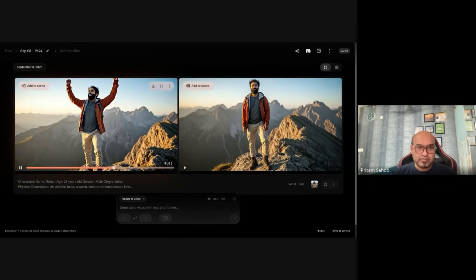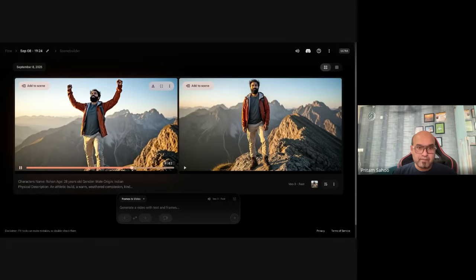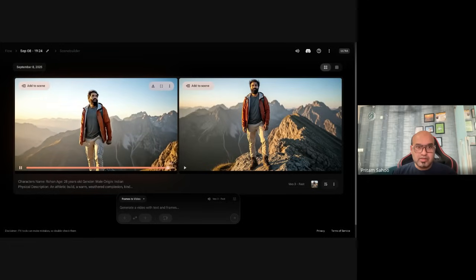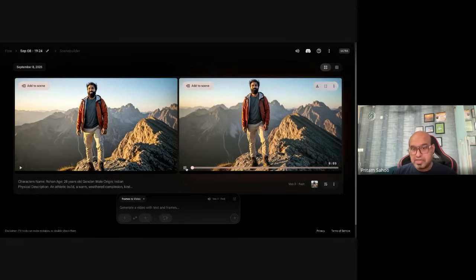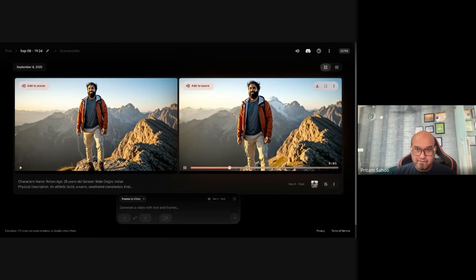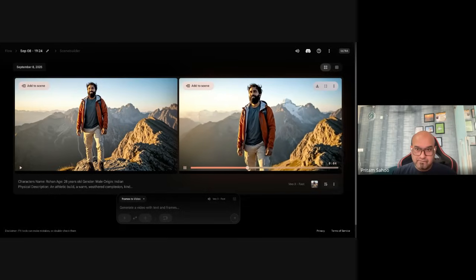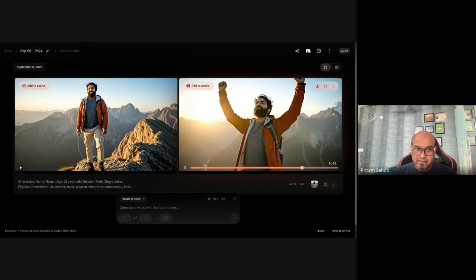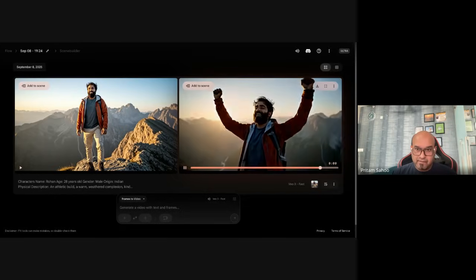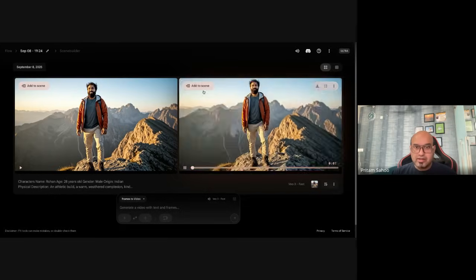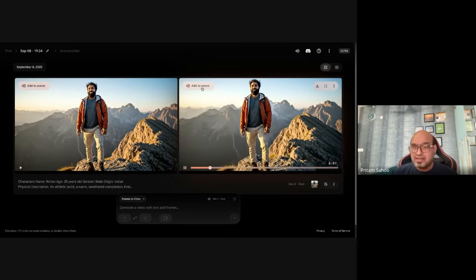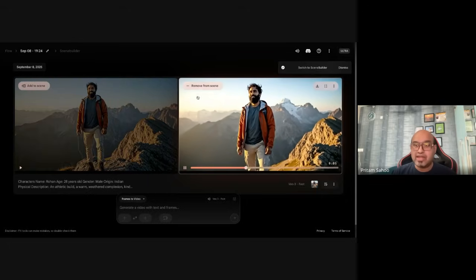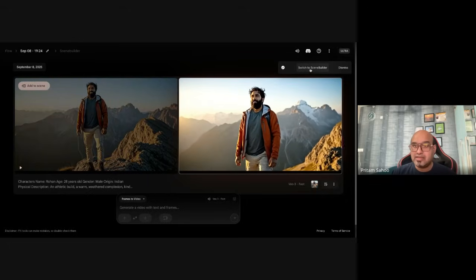The beauty of VEO3 over VEO2 is you get audio capability as well. Apart from more character consistency and photo realistic and physics aspects, you get audio so that you don't have to do separate lip syncing. You can also generate multiple number of outputs. I have kept it two for the safer side but you can go for three or four or something else. 'I have made it successfully' - let's play the second one. 'I have made it successfully!' So I find the second one better so I will add two scenes.